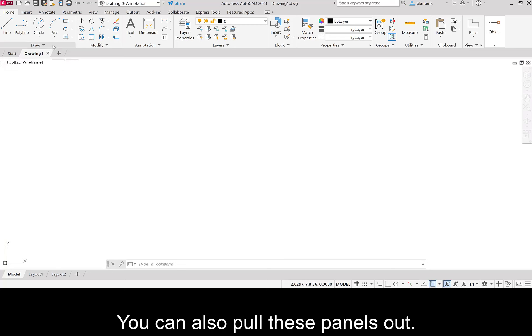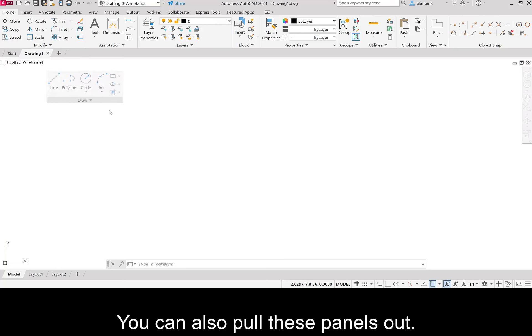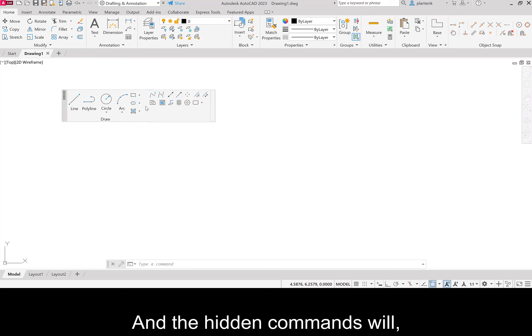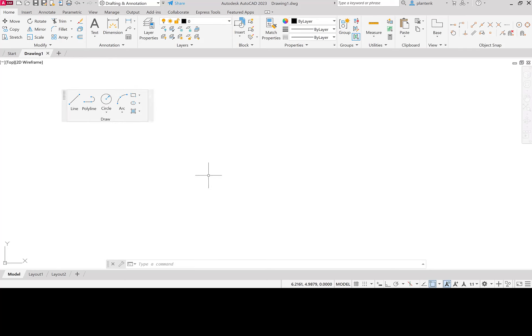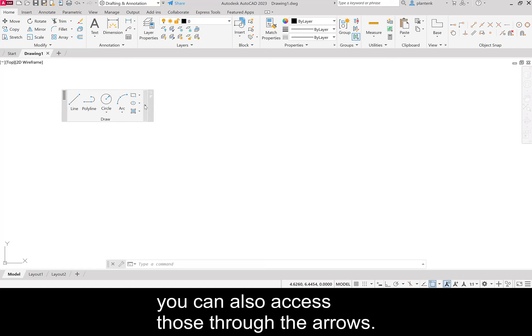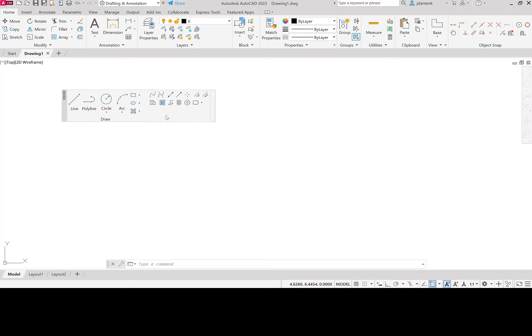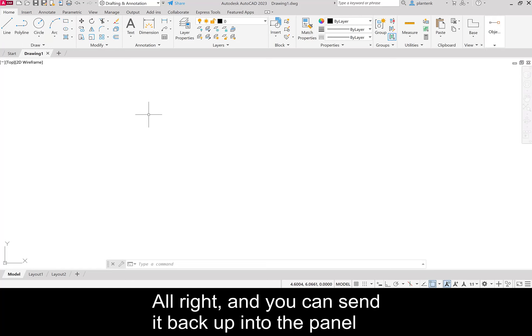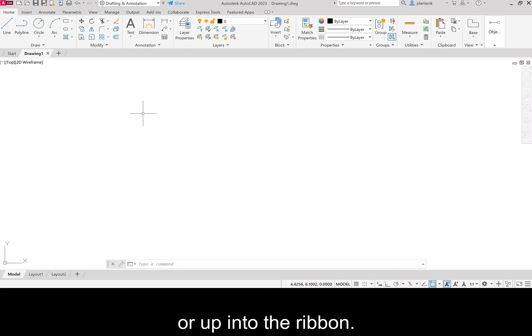You can also pull these panels out. And the hidden commands, you can also access those through the arrows. Alright, and you can send it back up into the panel, or up into the ribbon.